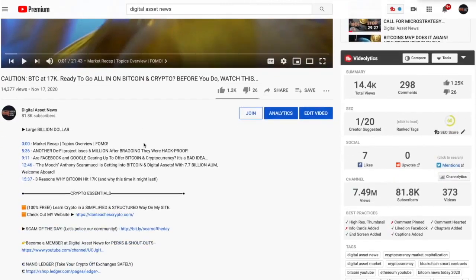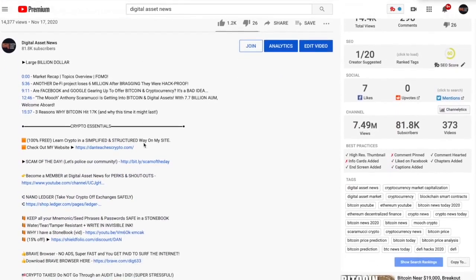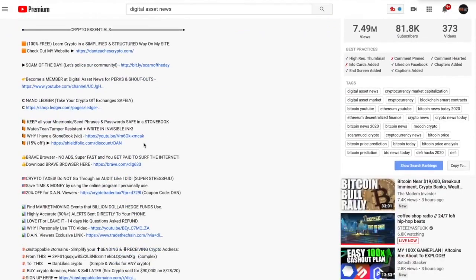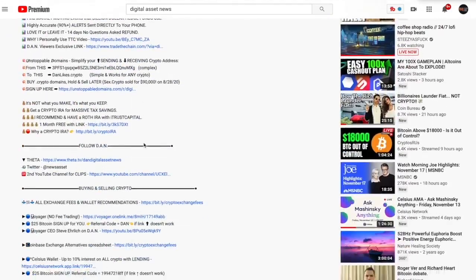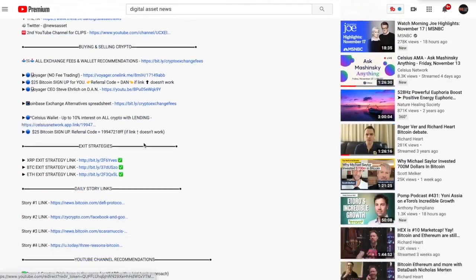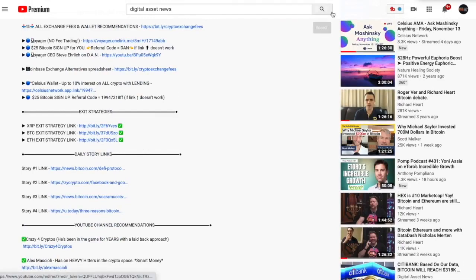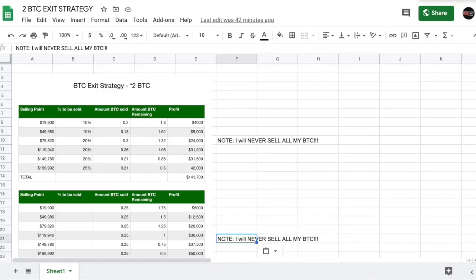I'm going to go through all three because one is pretty ridiculous. And I will just say this, that if you look at any of my videos in the descriptions, there's going to be an exit strategy. Just scroll down and there's XRP, Bitcoin, ETH. Just click on those. That's going to send you to the Google spreadsheets of my personal exit strategy. You don't have to do this. This is just something that I feel I'm going to do.